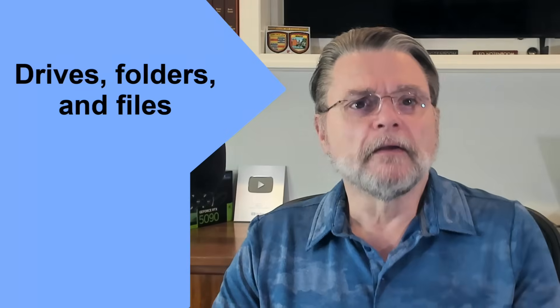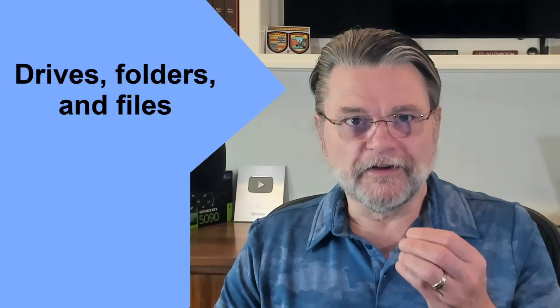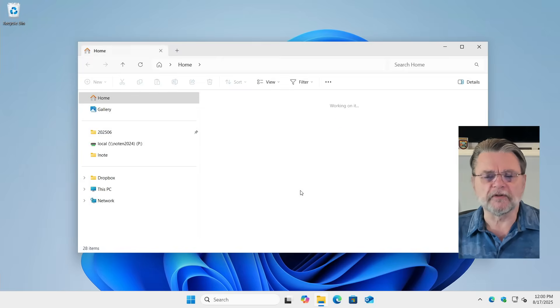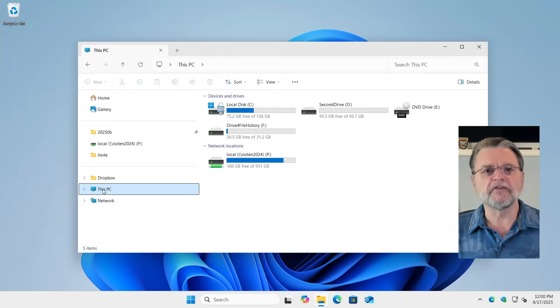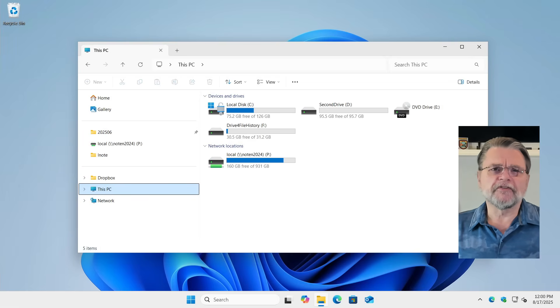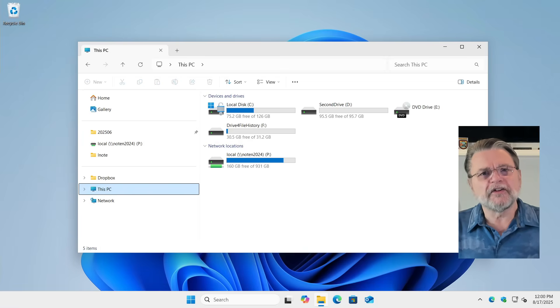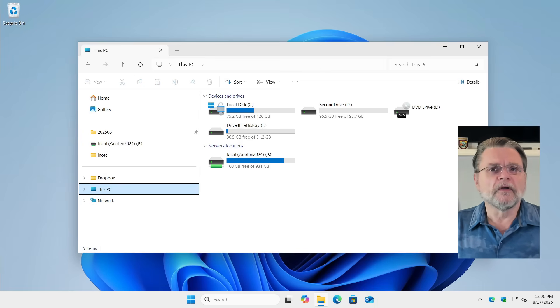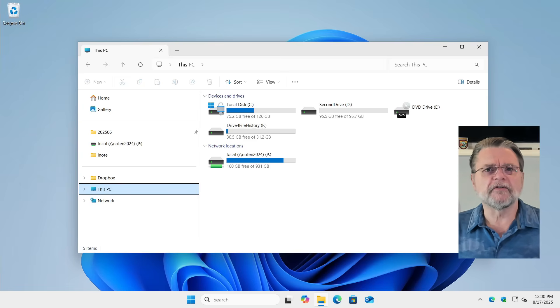Before we do that, I want to make sure we've got a common understanding of some terminologies and concepts: drives, folders, and files. I'm going to fire up Windows File Explorer here in Windows 11 so that we can have this discussion and I can show you what I'm talking about as I go through. Drives, also known as volumes or partitions, generally represent physical disk drives of some sort. They can be the hard disk in your machine — HDD or SSD — it doesn't matter, parts of a hard drive, partitions, attached USB thumb drives, network-connected drives, and more.